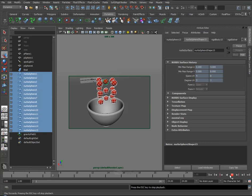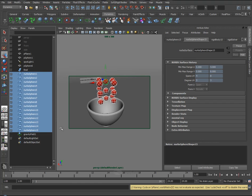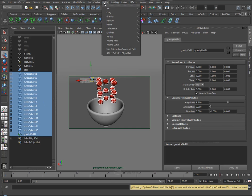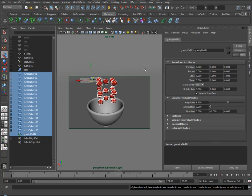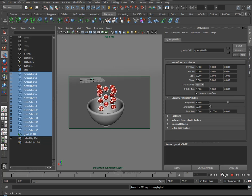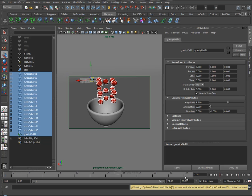Because, again, if we play now, nothing happens, because you have to tell the Gravity Demon what it needs to affect. So I'll select all the spheres in the Outliner, Shift select the Gravity field, then go up to Fields, Affect Selected Objects, and now if I play, you'll start to see that gravity dragging these spheres down.